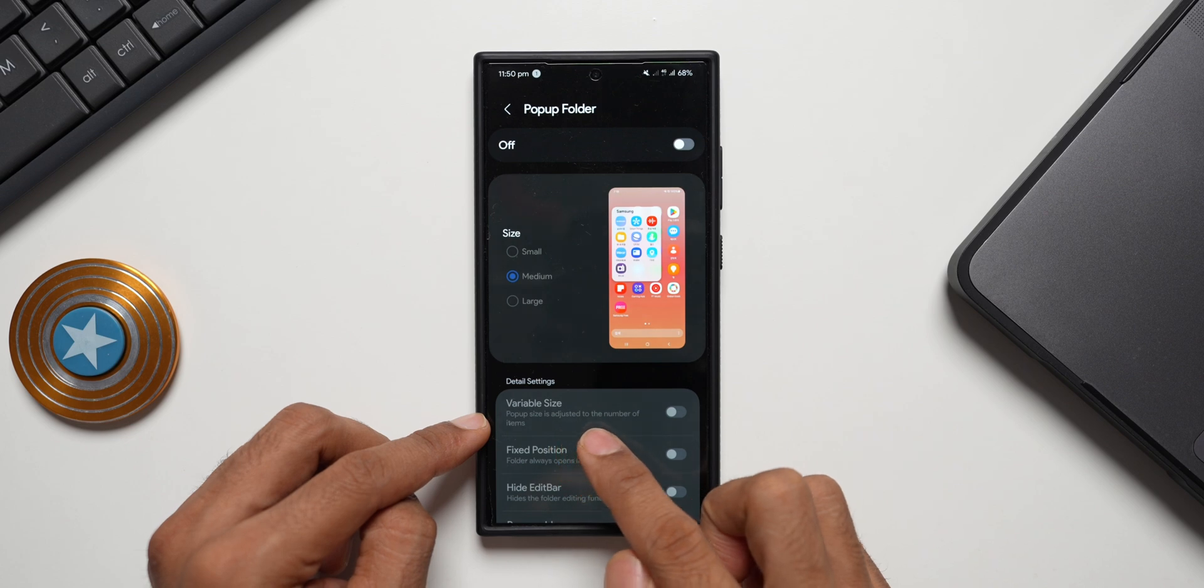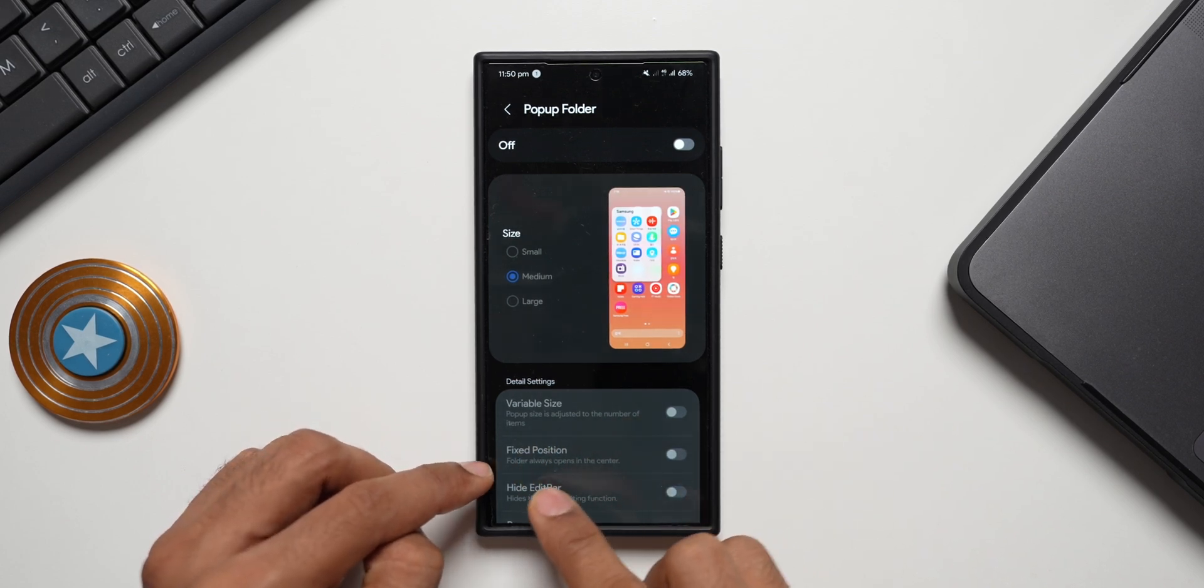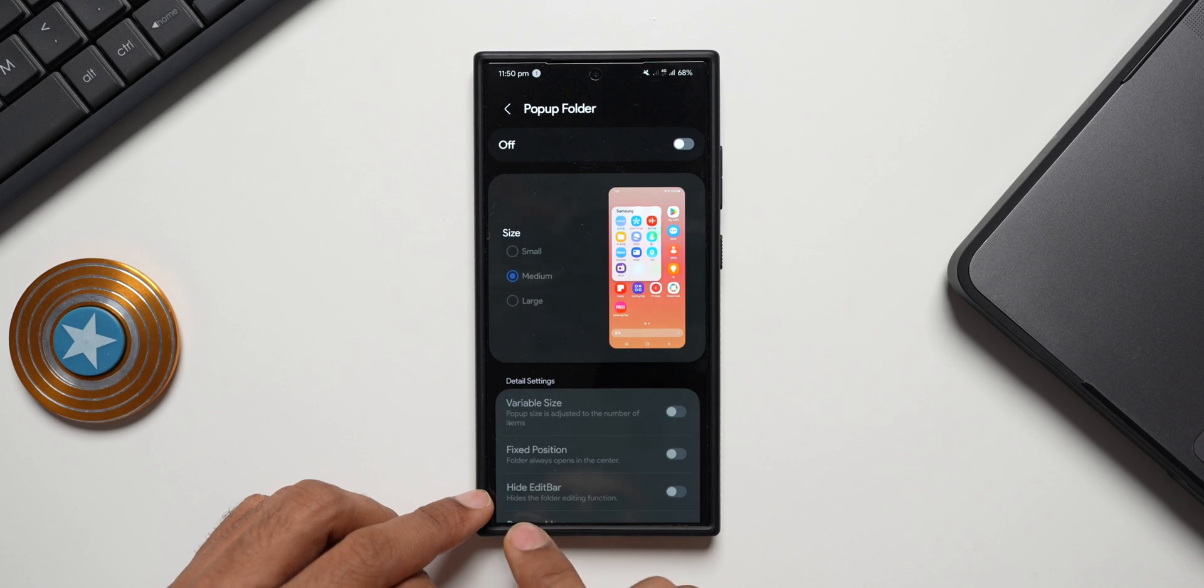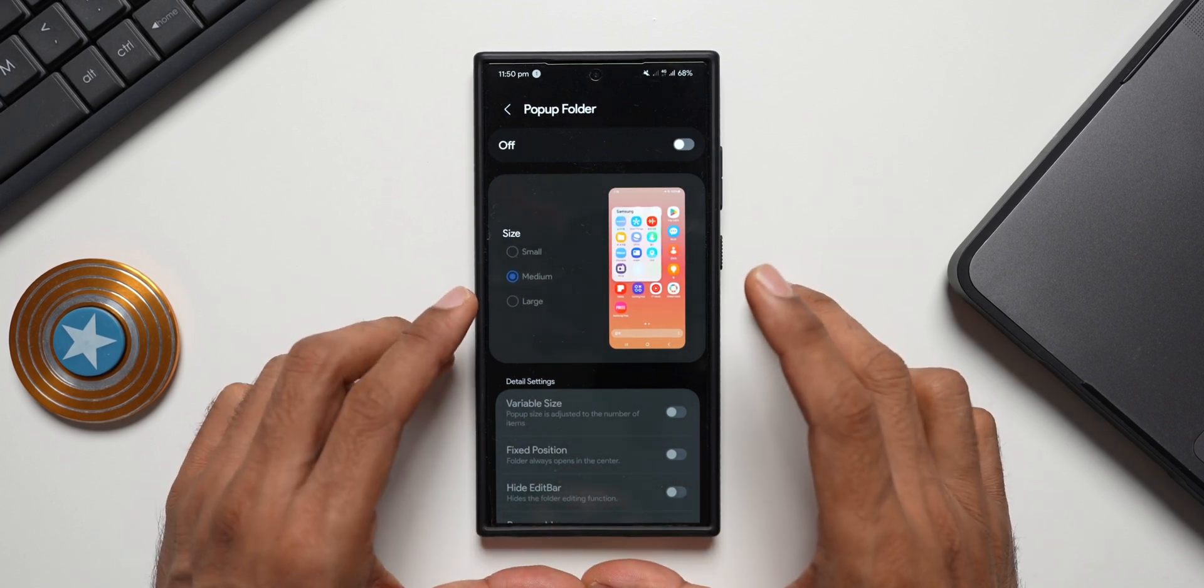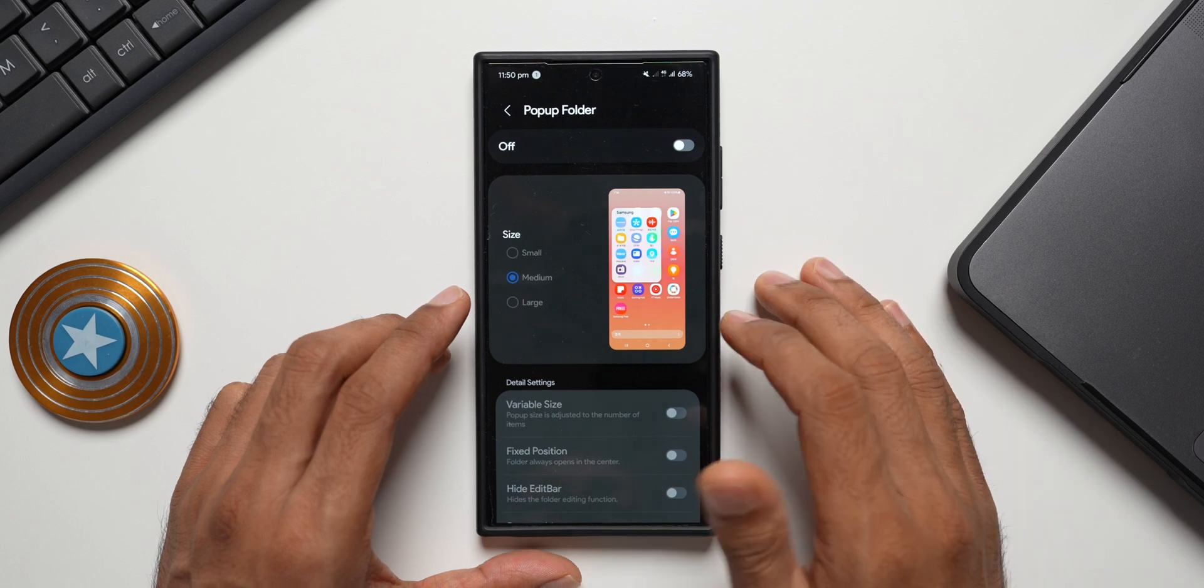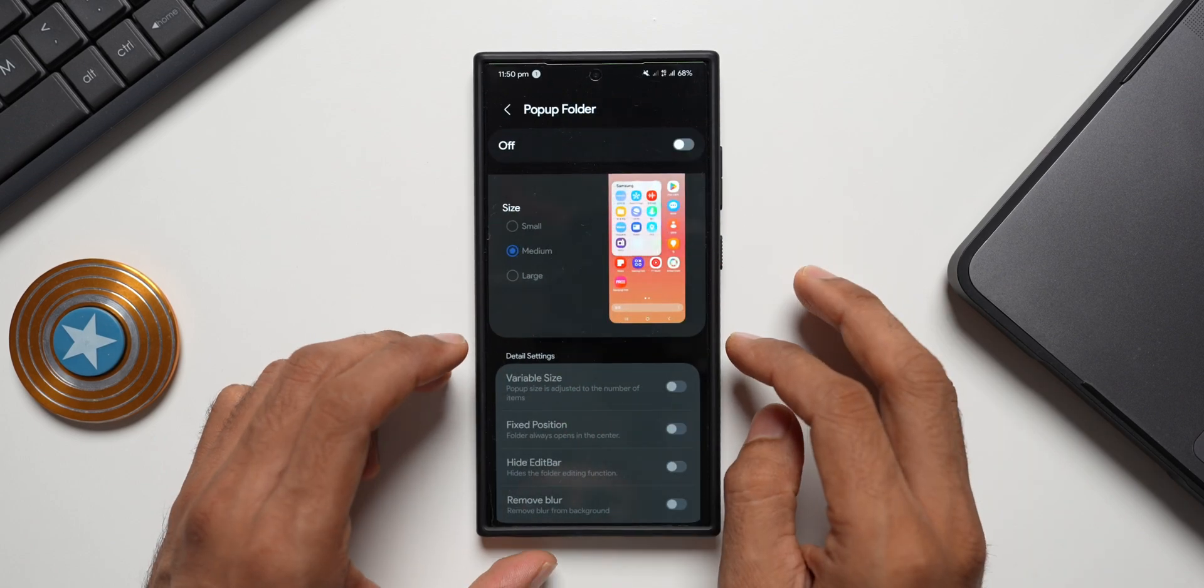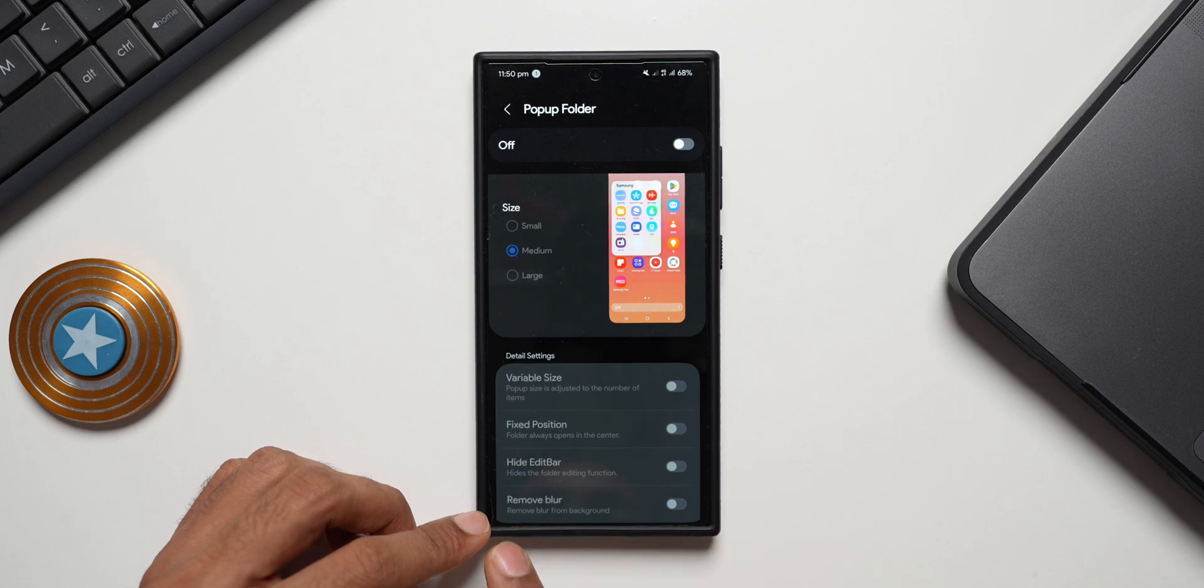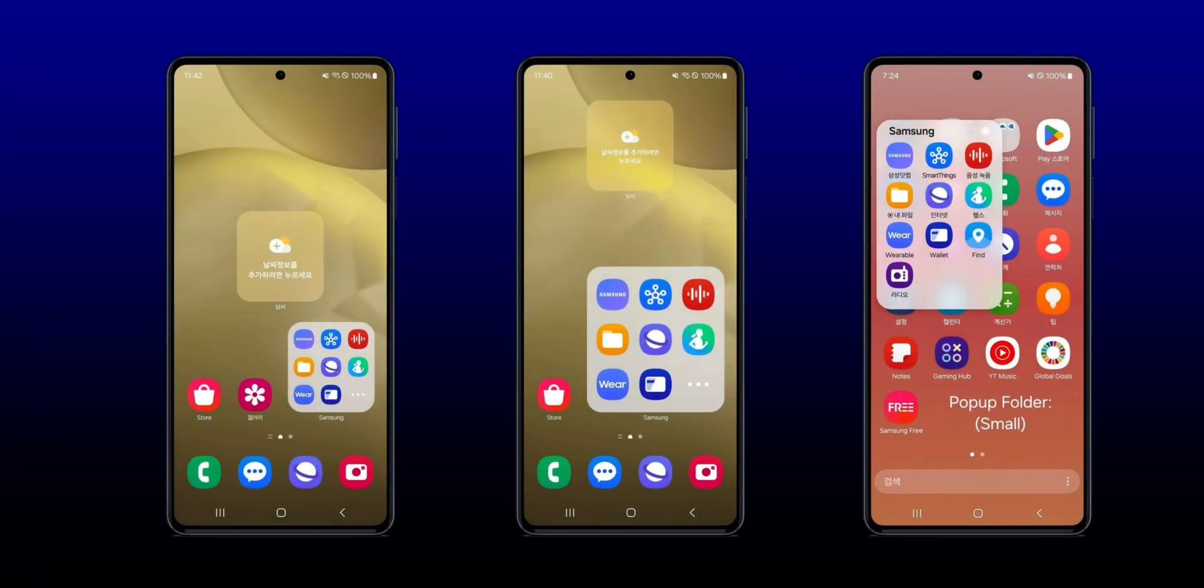And then we have got detailed settings here. Variable size: pop-up sizes adjusted to the number of items. Fixed position: folder always opens in the center. Hide edit bar: hides the folder editing function. So we do have further customization options for the pop-up folders. At the bottom you can see we do have an additional option: remove blur. This removes the blur from the background.